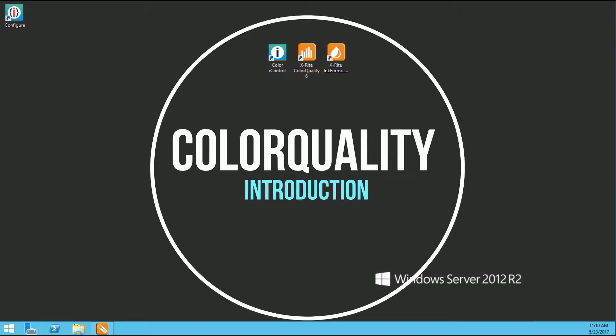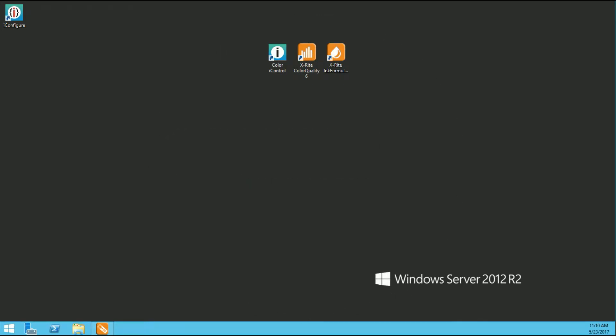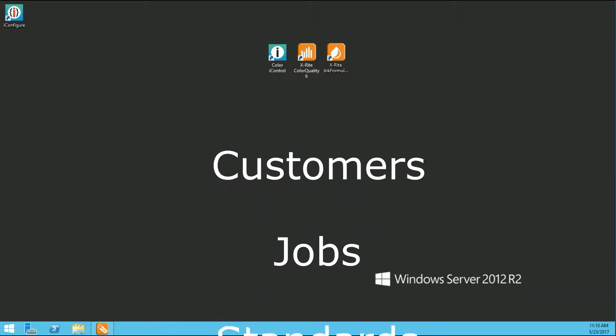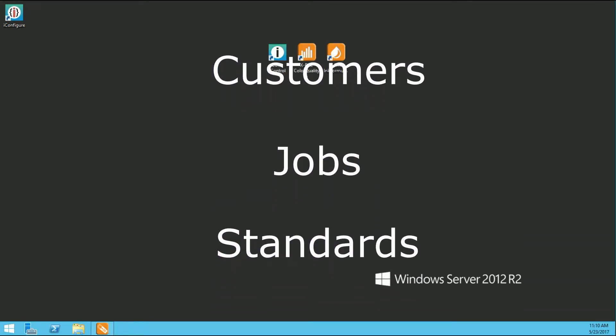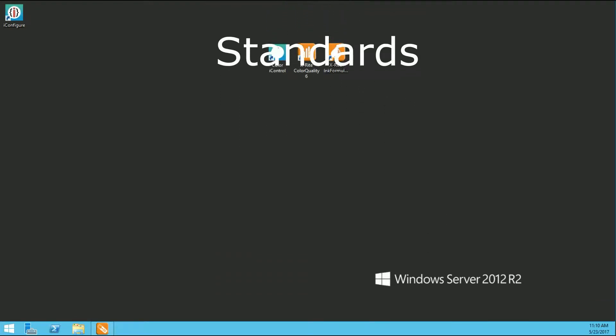Hello, and thank you for joining us. In this tutorial, we are going to cover setting up customers, jobs, and standards in the Color Quality 6 software from X-Rite.